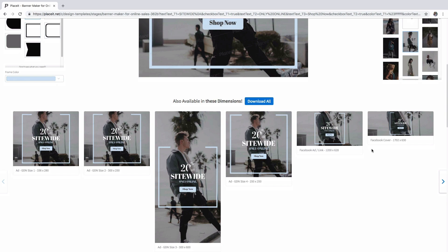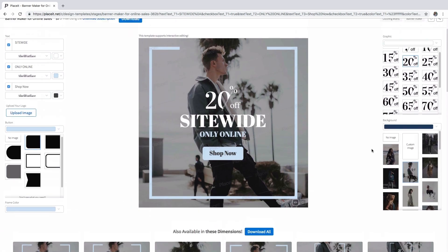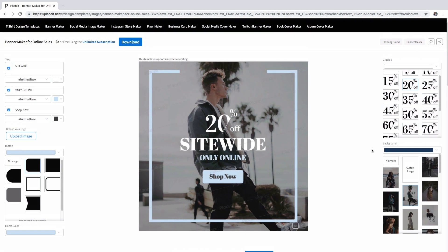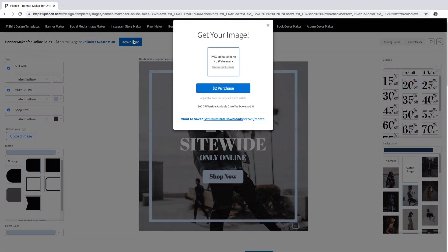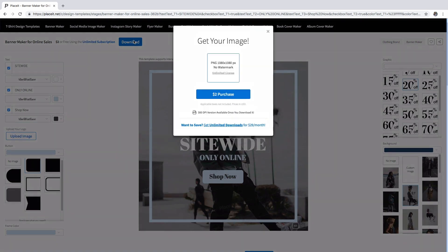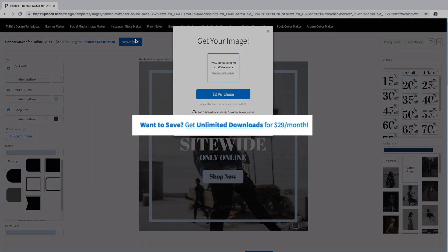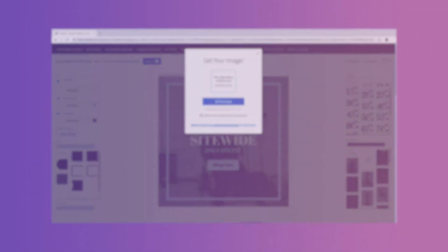Finally, click on the download button to get your image ready to be used. And remember that with an unlimited subscription, you can create not only one, but all the mockups that you wish for only $29 a month.